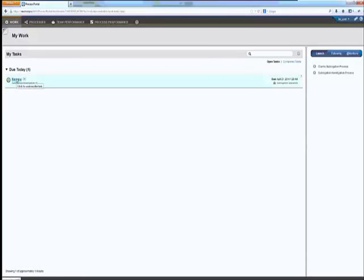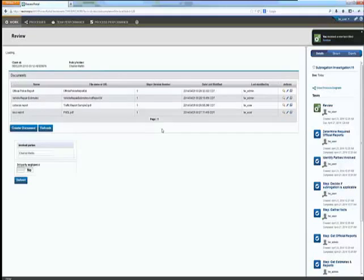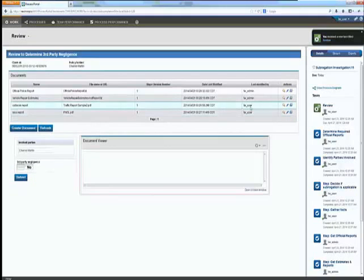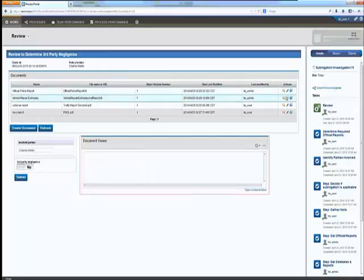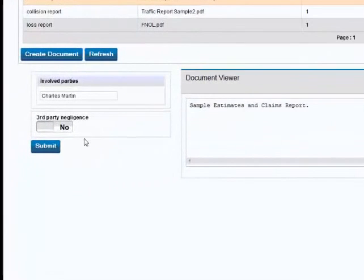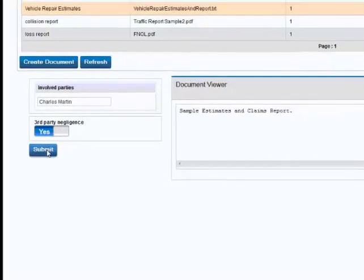So as the review continues, the subrogation specialist has looked through numerous documents, has reviewed this case and at this point has enough information and evidence to identify third party negligence.